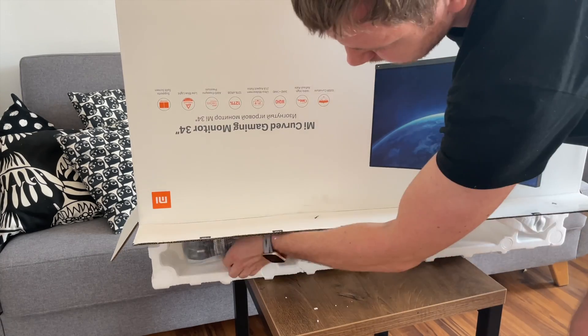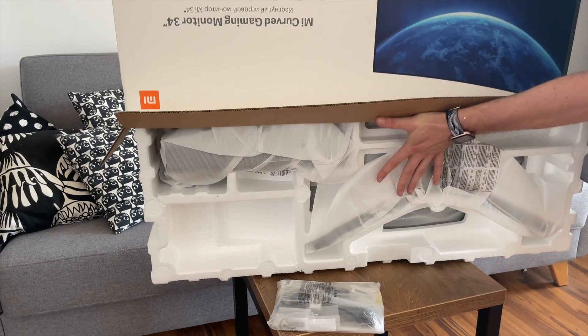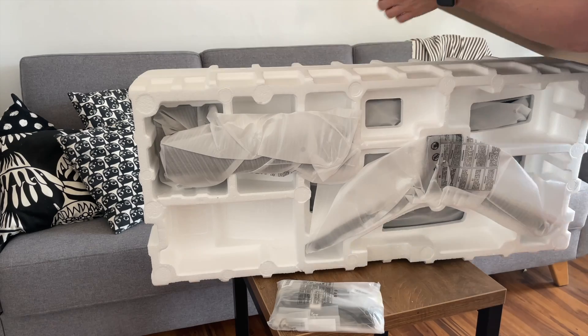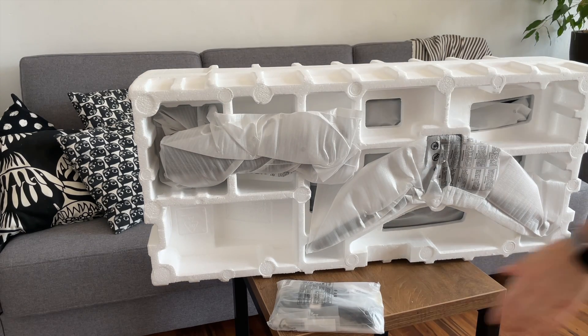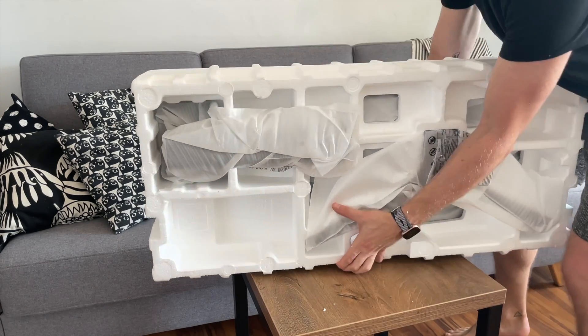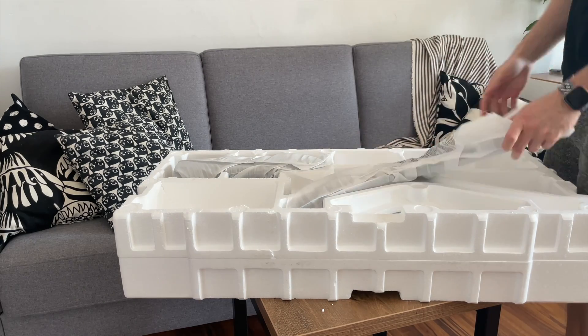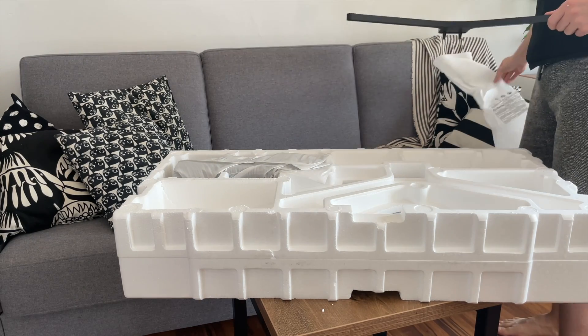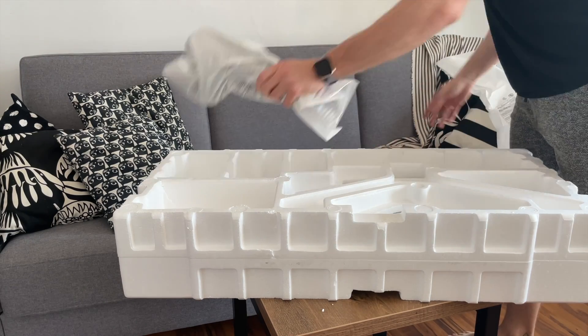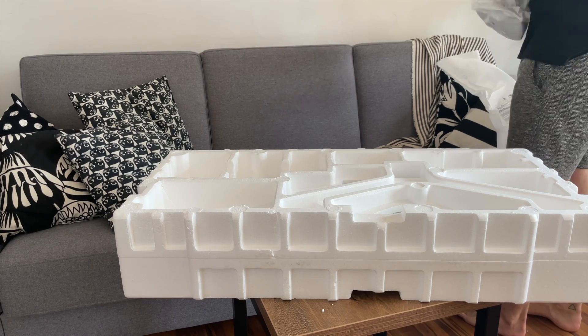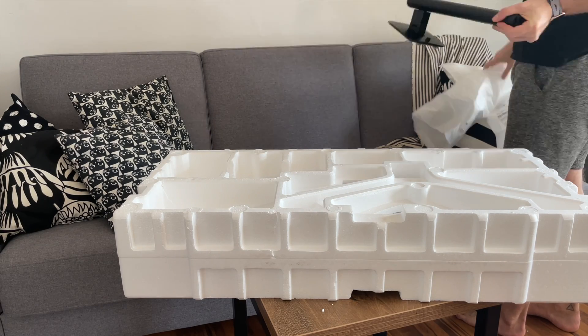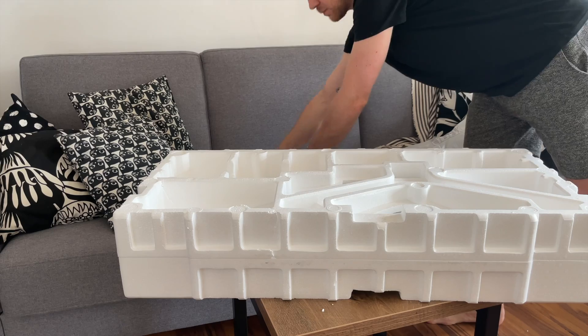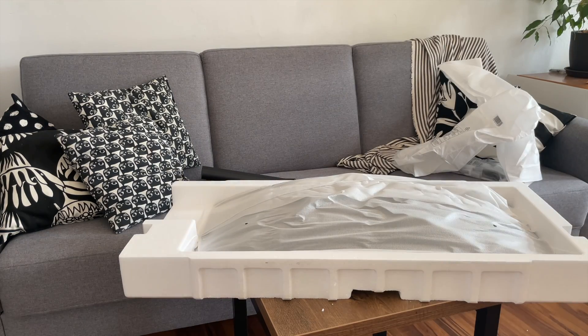The box is pretty big. Inside, of course, we have manuals in several languages, set of screws, DisplayPort to DisplayPort cable, two parts of the stand and of course the screen itself.